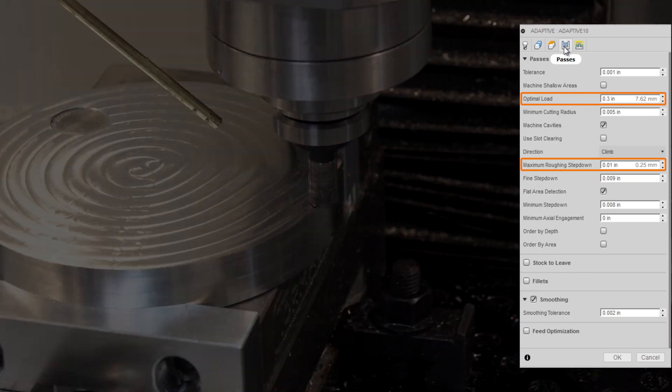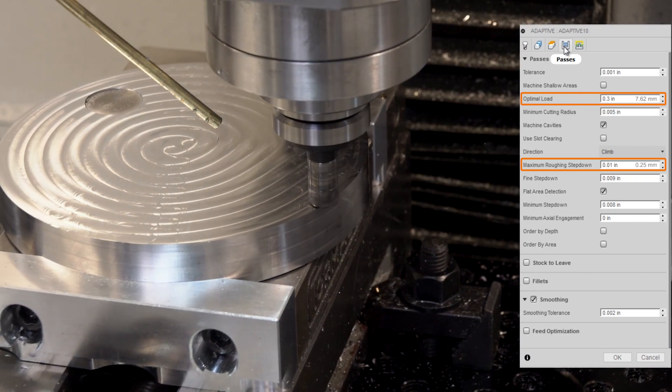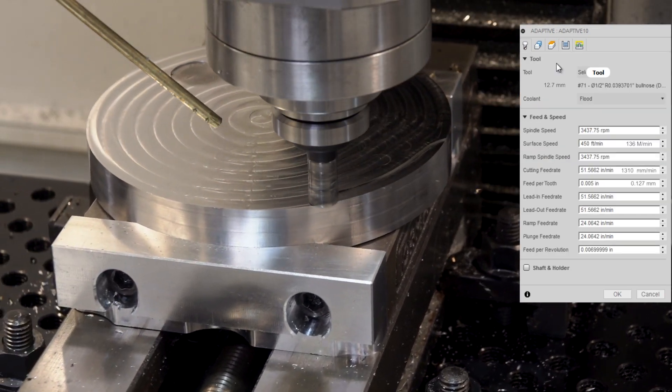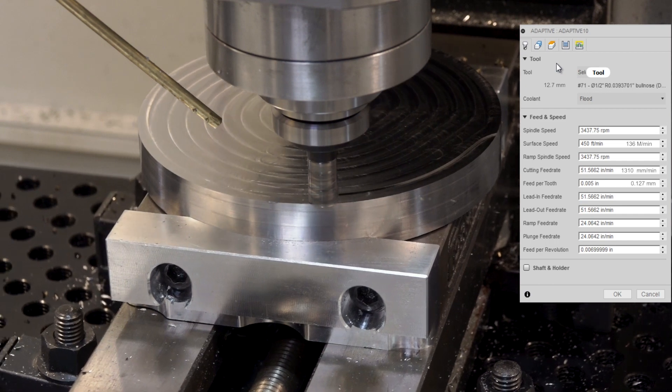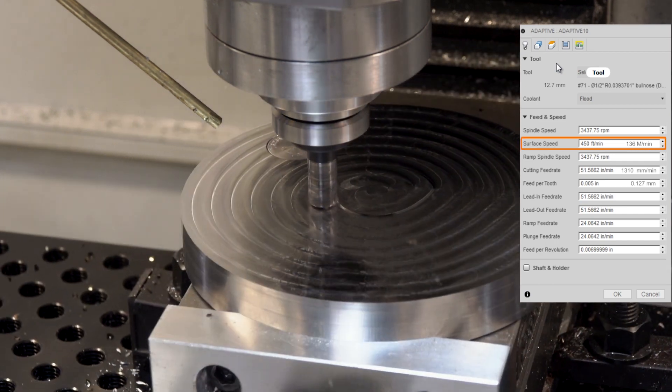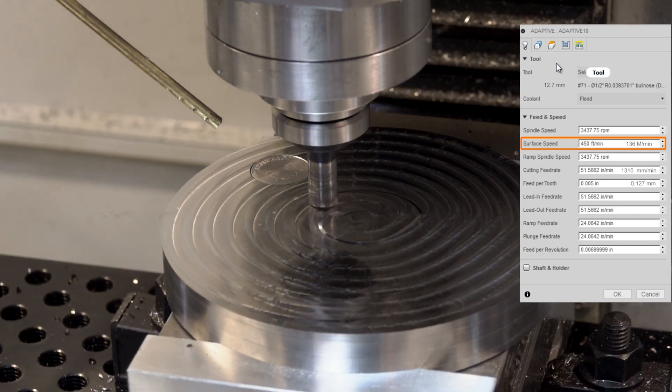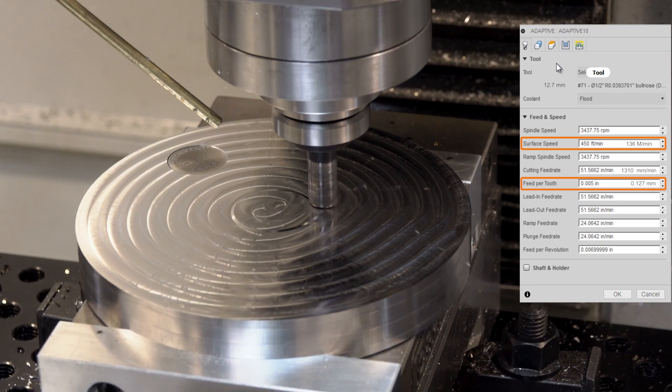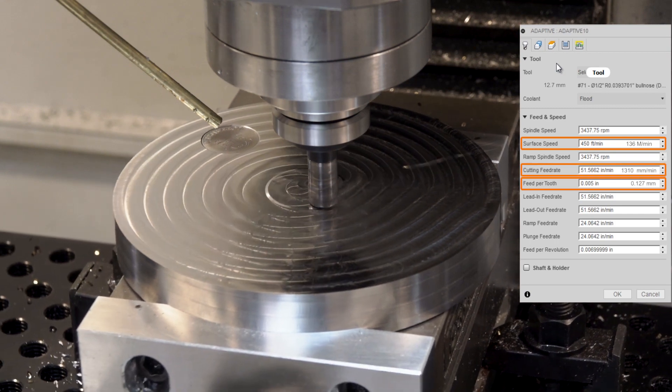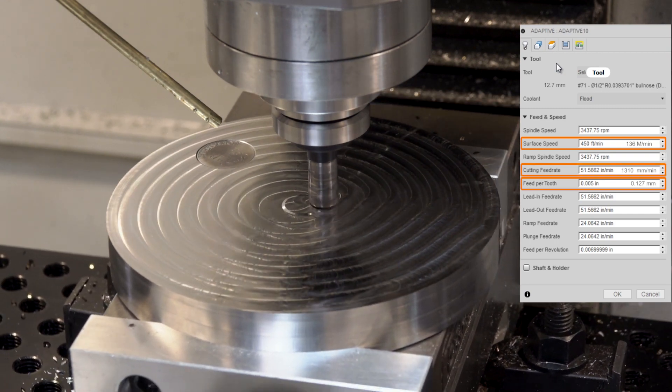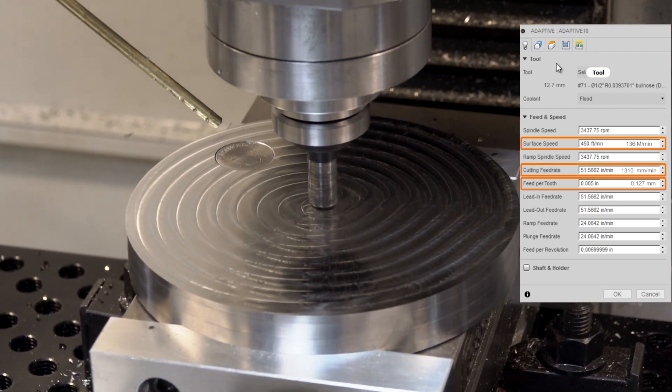This is a new tool to us, so we're still experimenting with speeds and feeds. I do like this recipe, though. 450 surface feet per minute, five thousandths of an inch feed per tooth. That's about 52 inches per minute feed rate.